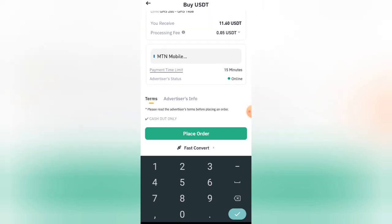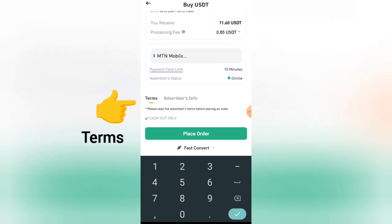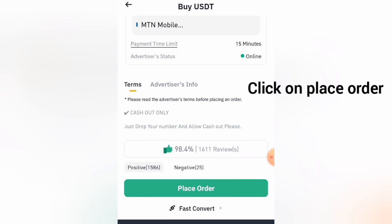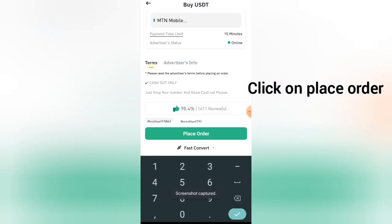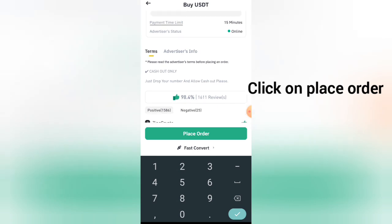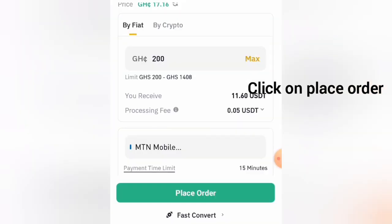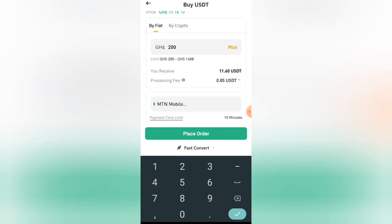This is very important: make sure you check the terms. The buyer says cash out only, so you have to allow cash out on your mobile device. Once you are ready, click on Place Order. MTN Mobile Money will be shown here.